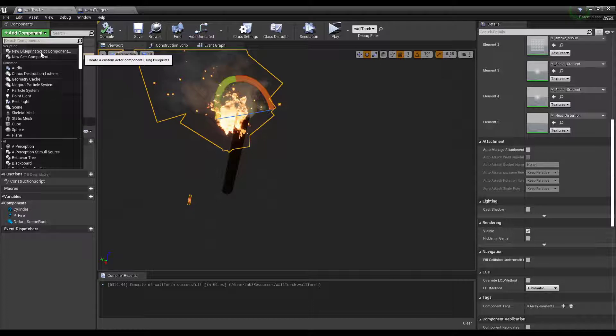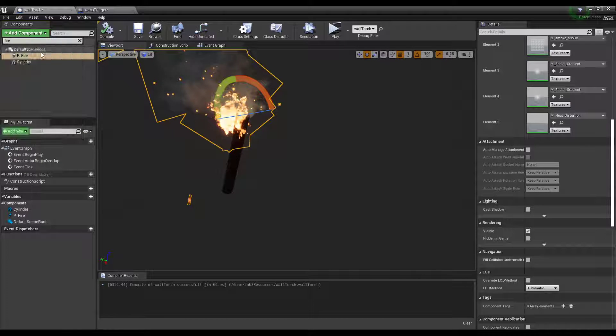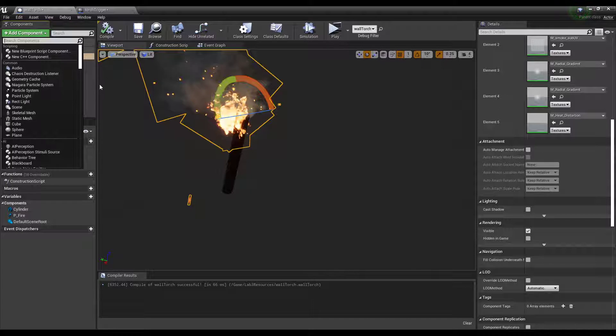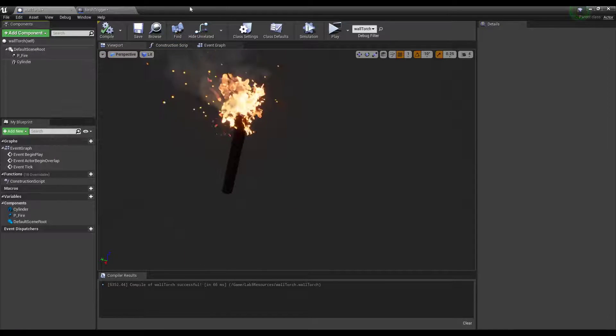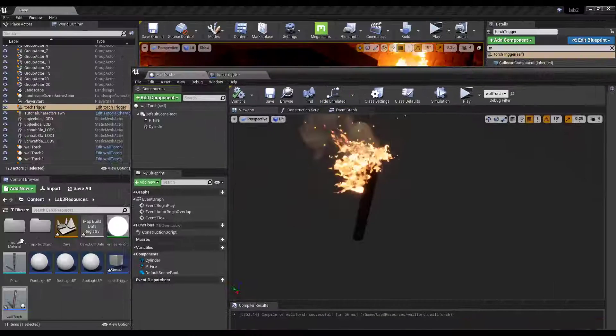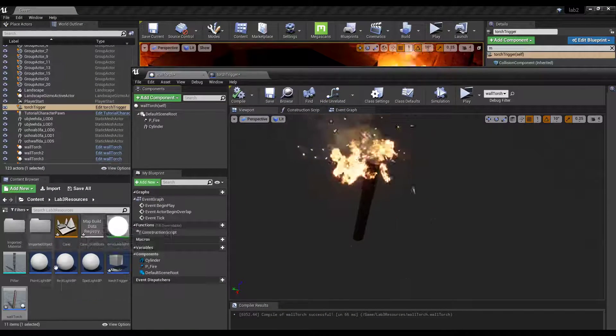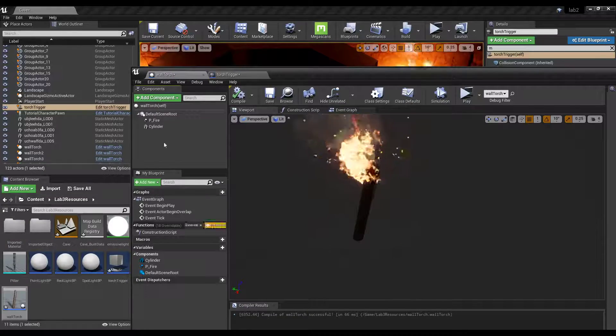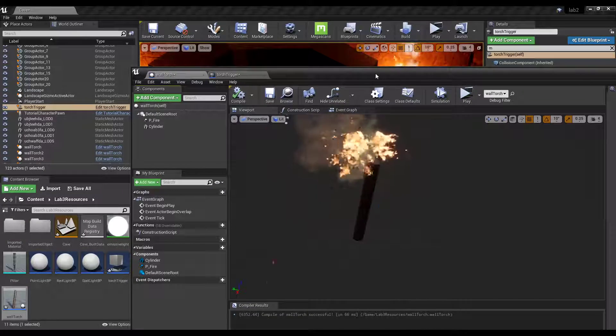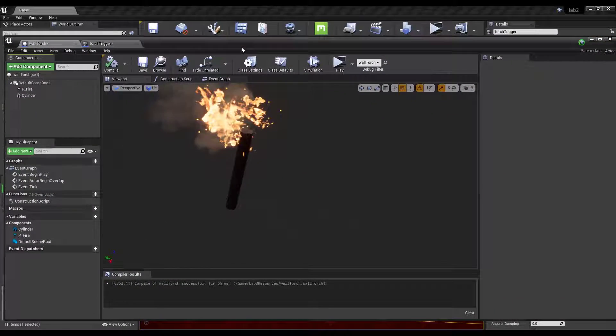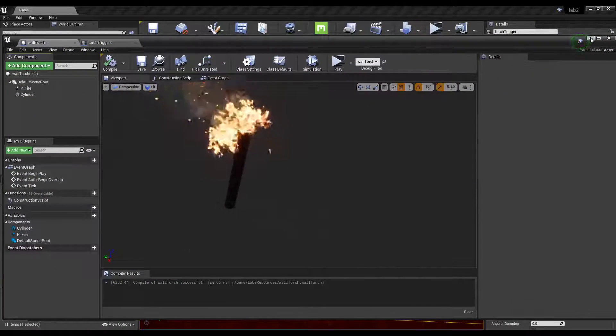The other thing is I'm using just the base single torch that I made here. It's just a cylinder with this little p-fire effect. I went into starter material and dragged and dropped the fire in here, and it worked. So that's how I got that.